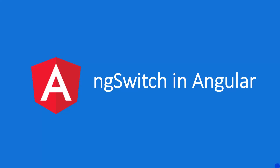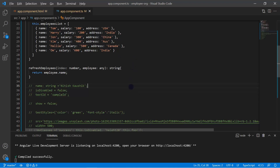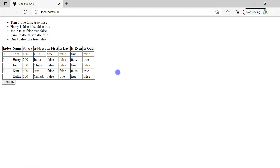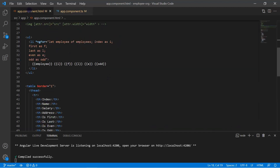We can also use the switch case statement in Angular HTML templates. Let's learn how it works. Here I am using the same example, with this HTML paste and this component.ts file. The application is running in the browser and we have the output from the app.component.html. Now let's say I want to implement the switch case statement on this app.component.html.